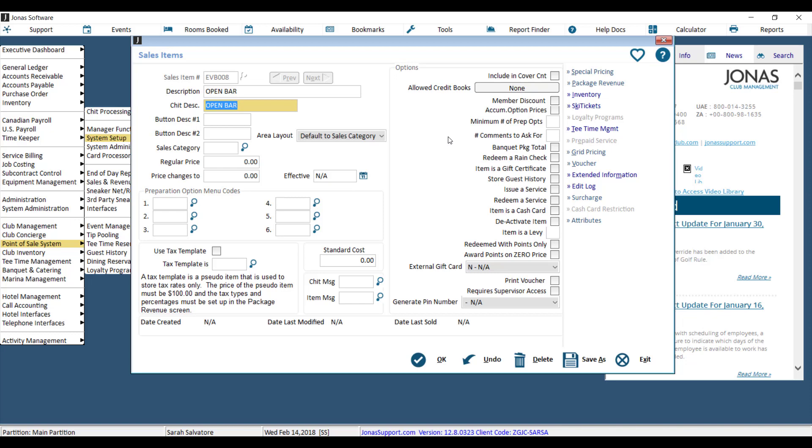And chit description is what your members see on their receipts. It's also what your kitchen would see on the prep request if you were to send this item to the kitchen.